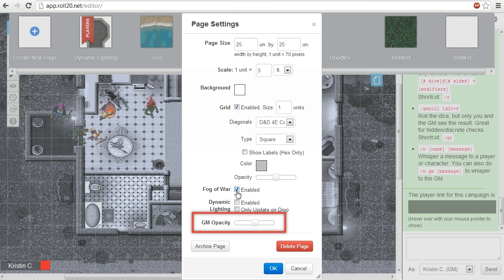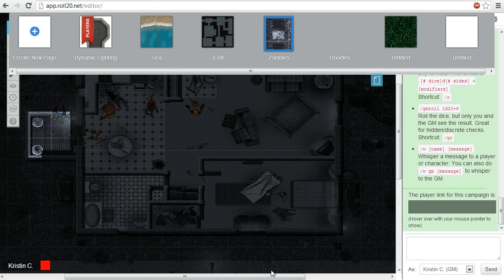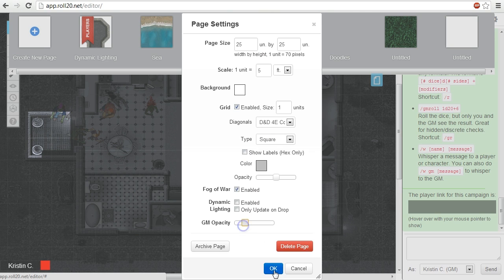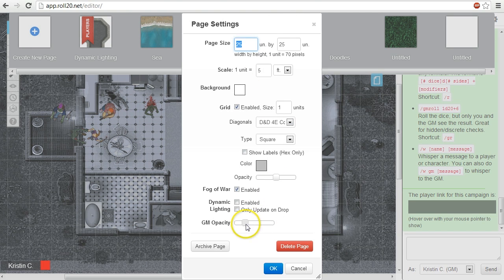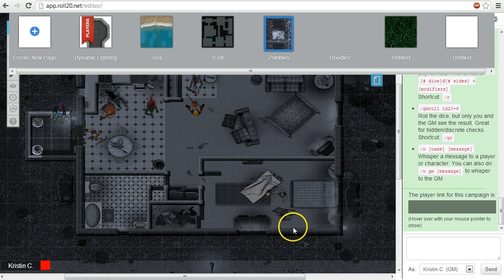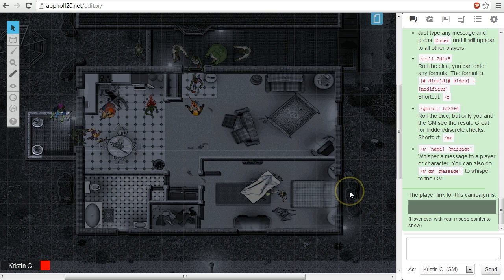Further down is a slider for GM opacity. As the GM, you can see through Fog of War or dynamic lighting. This slider makes the visibility effects more or less translucent. At its default position, the GM should be able to see the fog, but not at the expense of losing sight of the rest of the map. You can fiddle with this to match your preference.